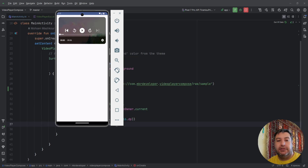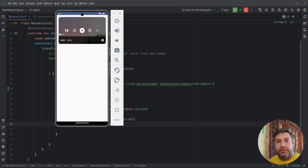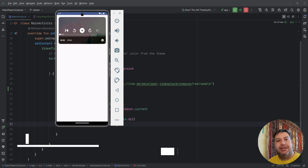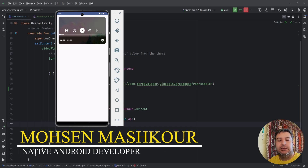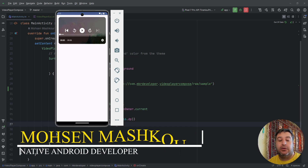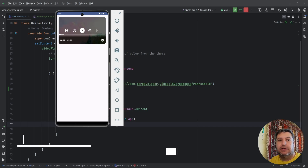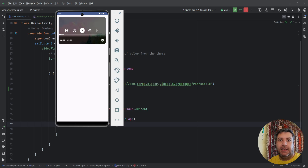Hello my friends and welcome back to a new video. In this video I am going to continue from the previous video. In the last video I showed you how to create two types of video players — one to play videos from YouTube and another to play videos located in the resource files of our application. This video is about ExoPlayer.